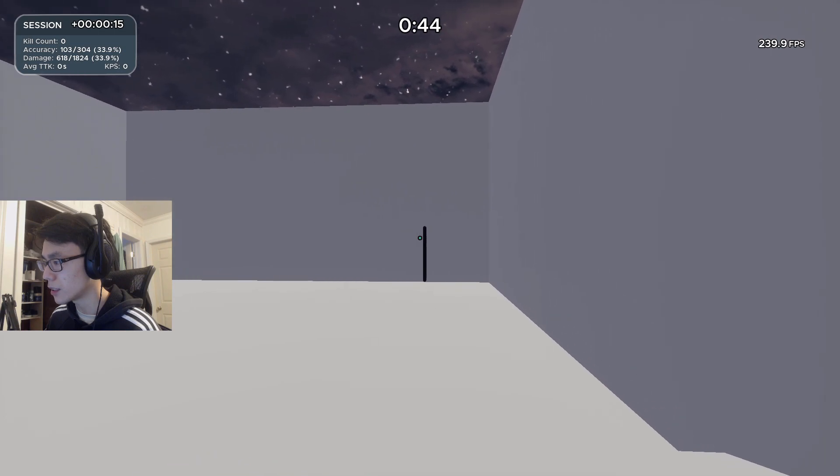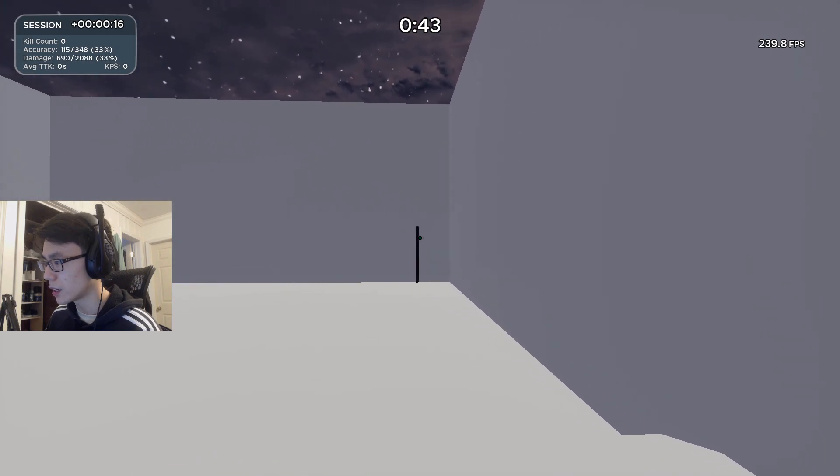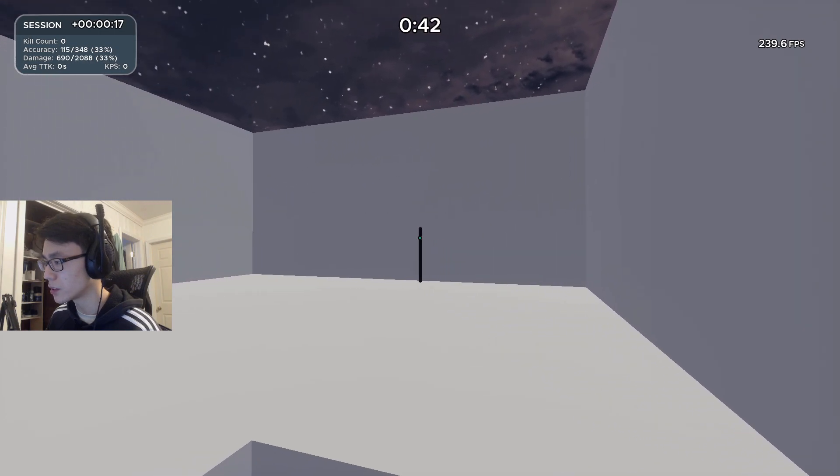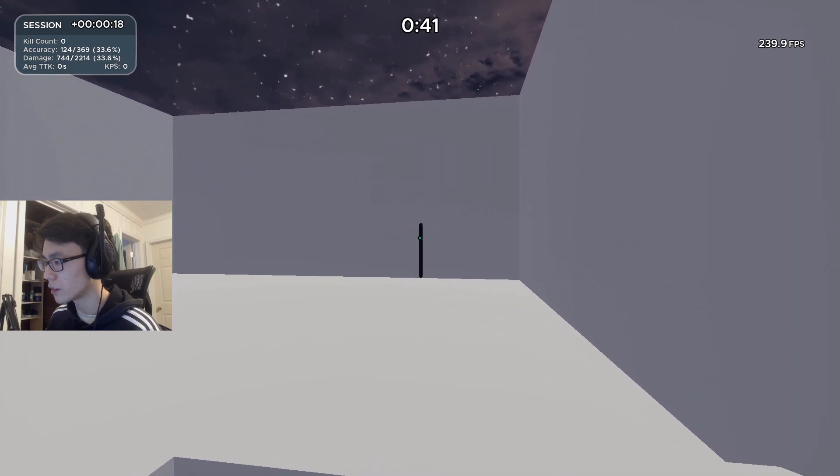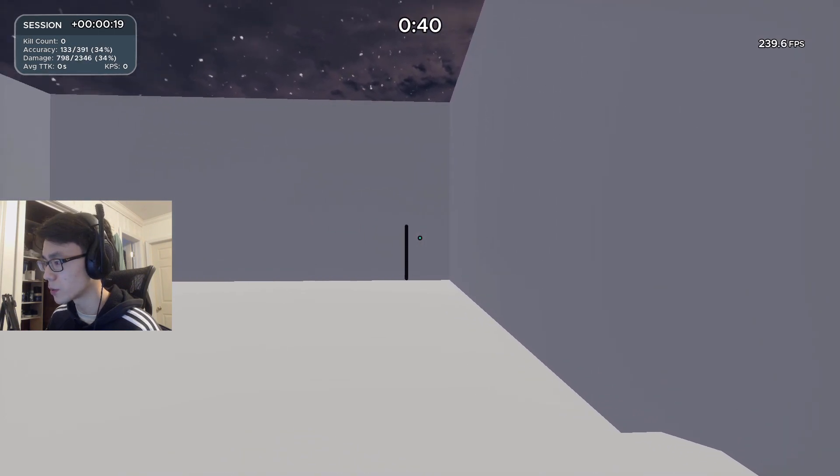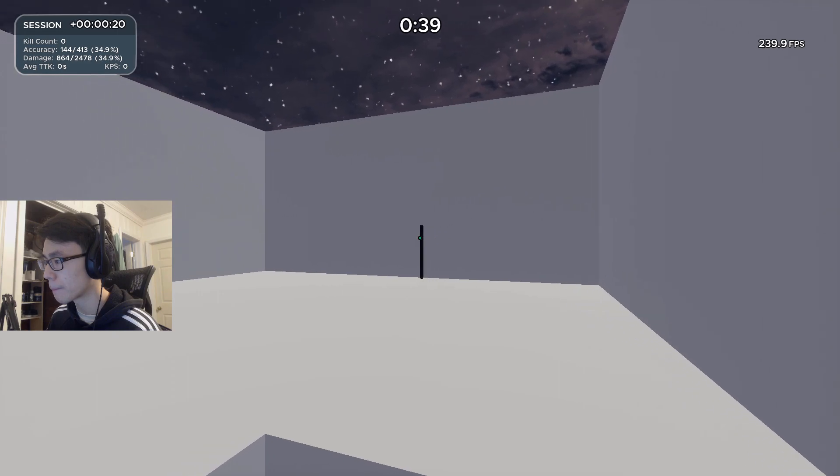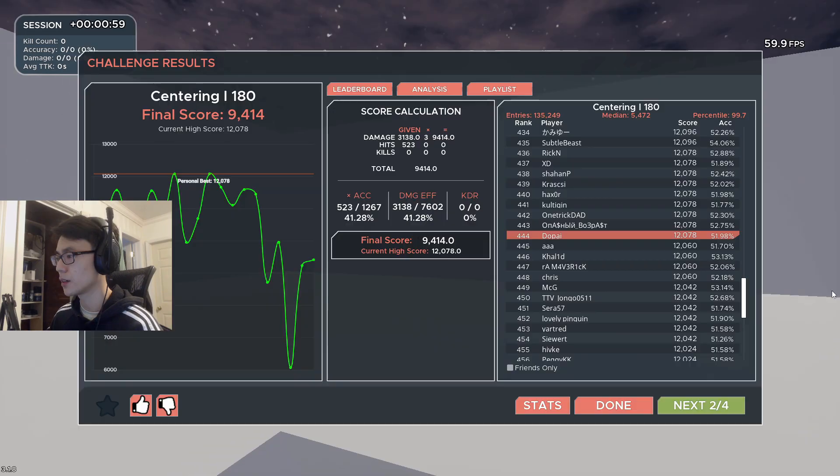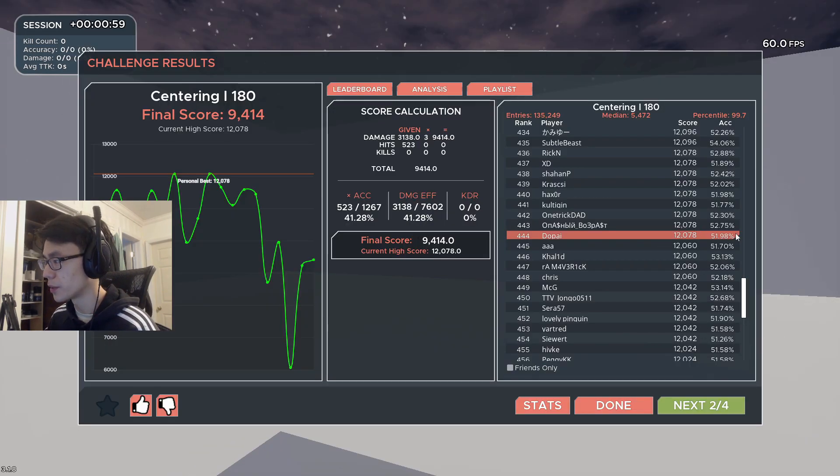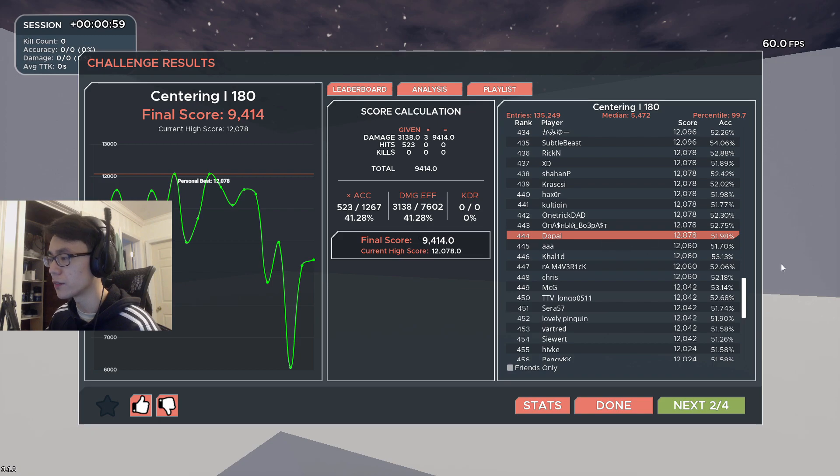I'd say just relax when you play this one and try to follow the target as much as possible. Okay, it's been a while since I played that one. The score to beat on this one is 12,000.